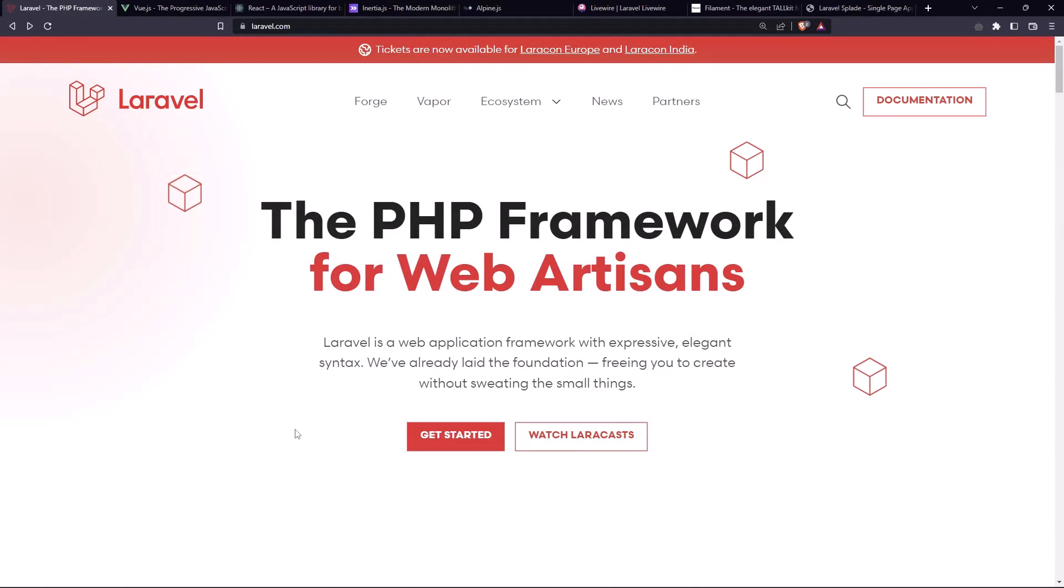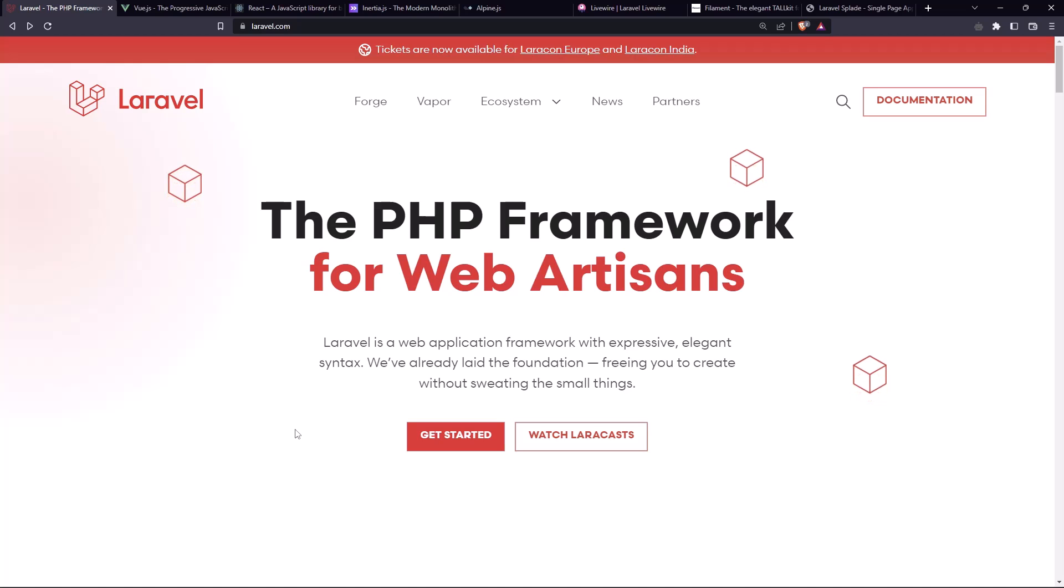Hello friends, welcome back. I'm going to start a new mini-series about Laravel and Splayed.